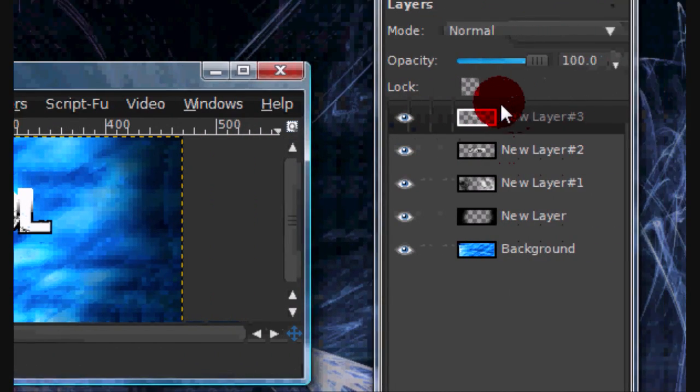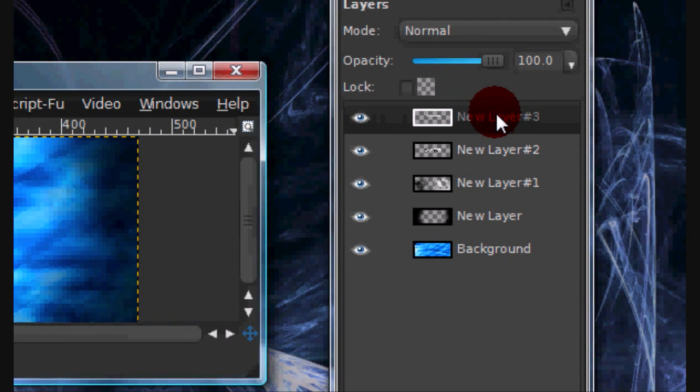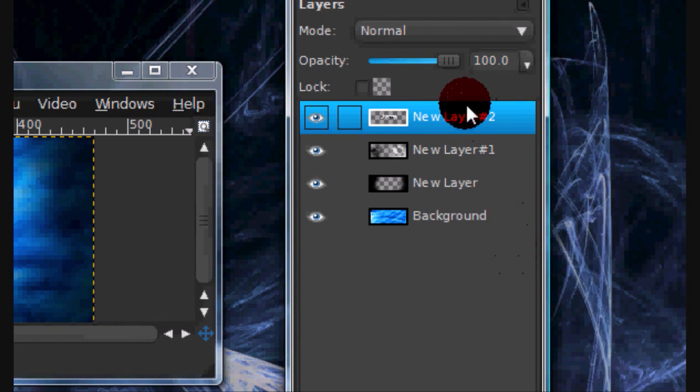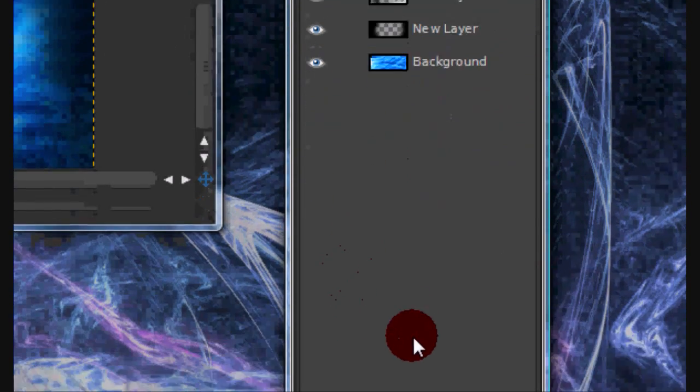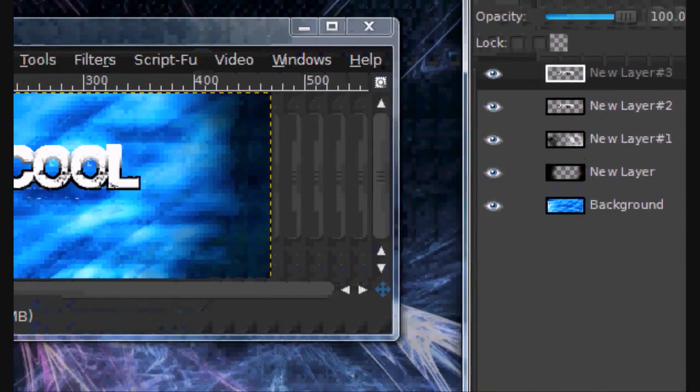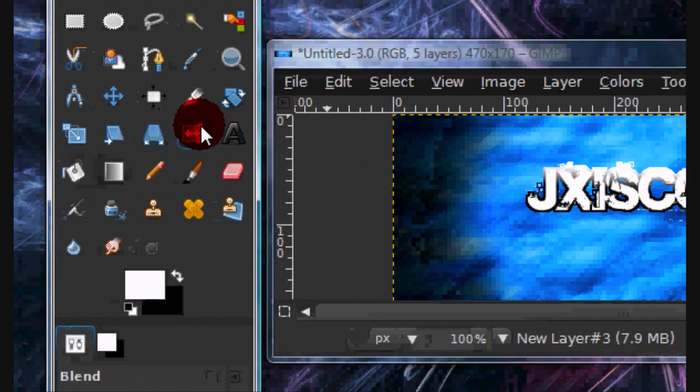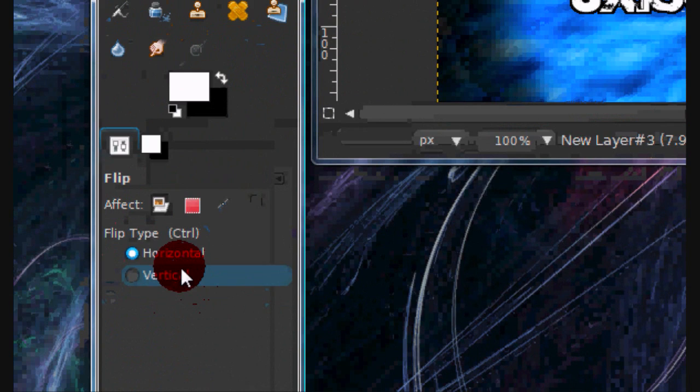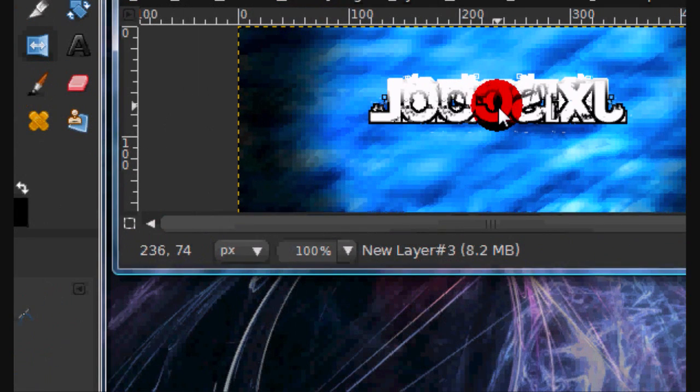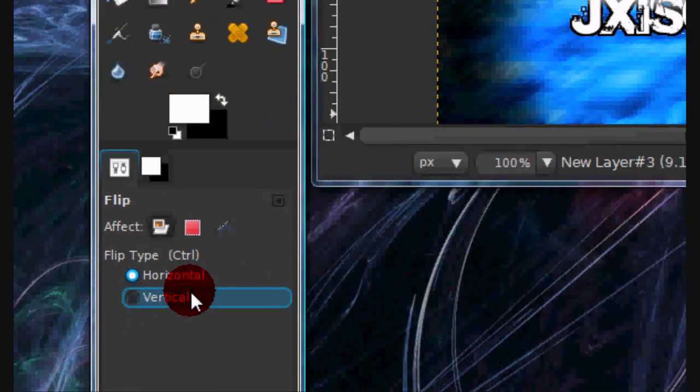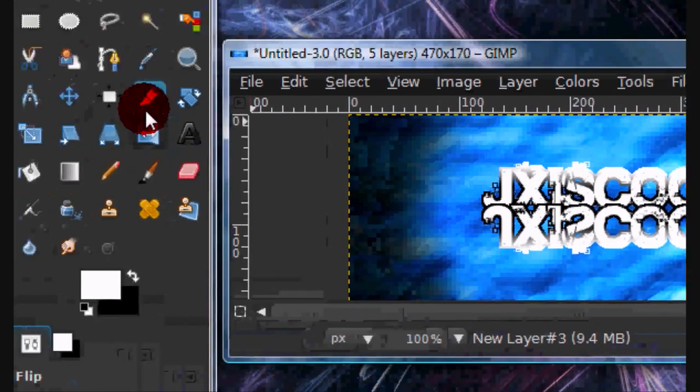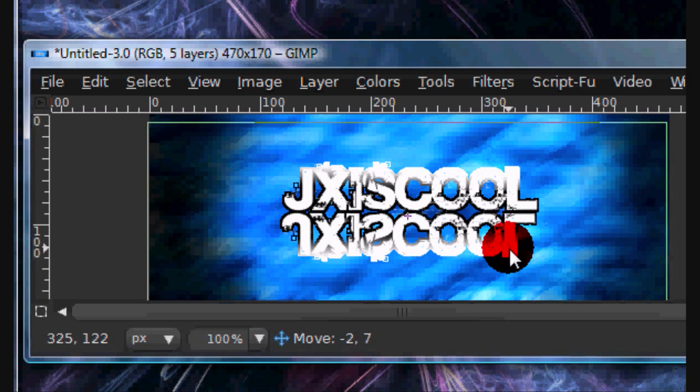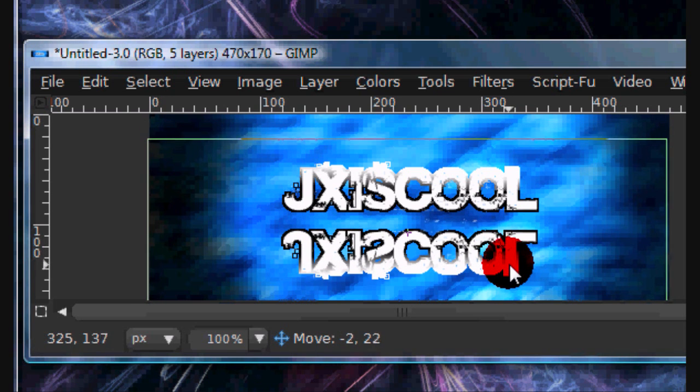You can go ahead and merge down the highlights with the text layer. Now duplicate your text layer, and select your flip tool, which is right here. And simply click and it should flip it. Actually, select vertical. Now kind of line up your text.